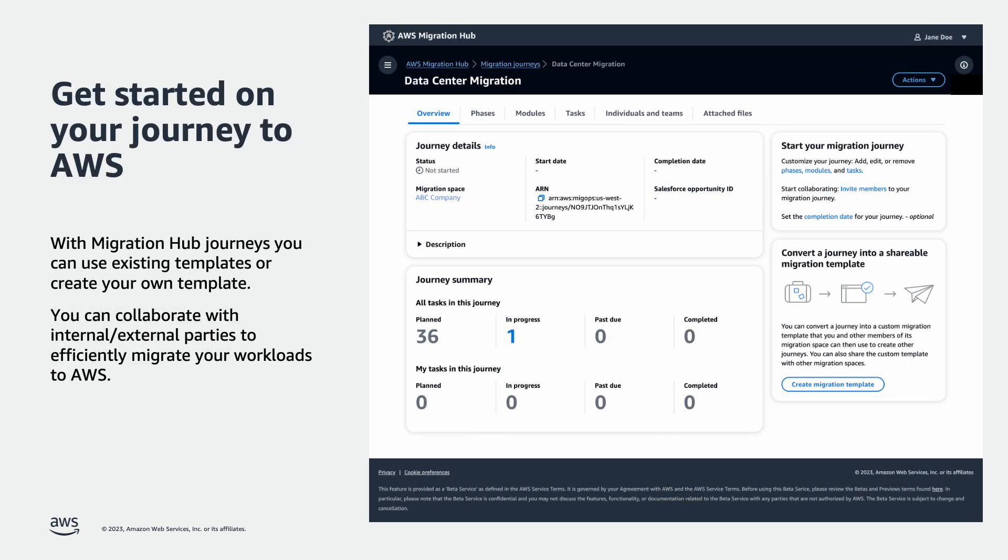With Migration Hub Journeys, you can use existing templates or create your own template. You can collaborate with internal and external parties to efficiently migrate your workloads to AWS.